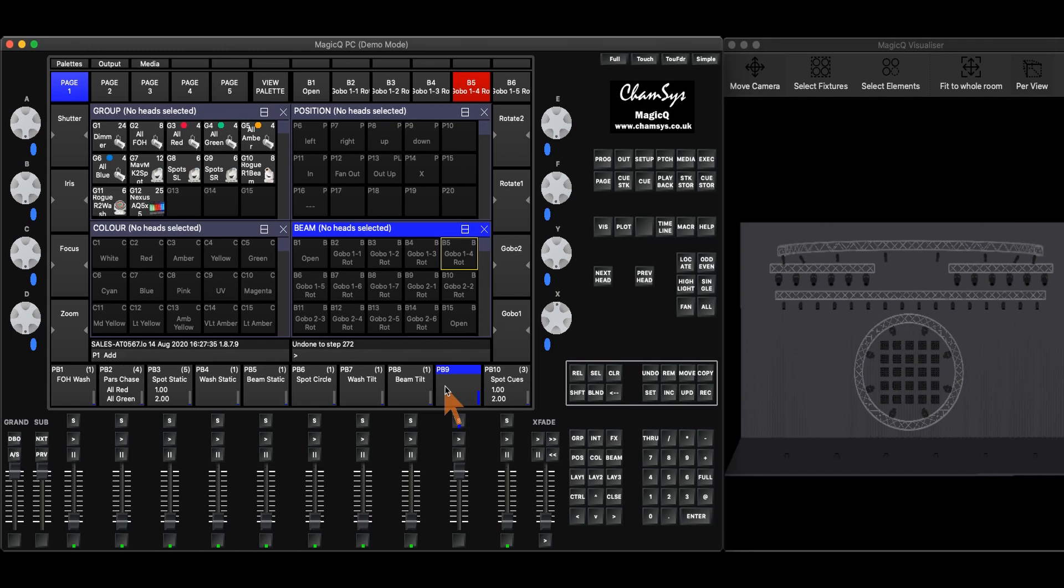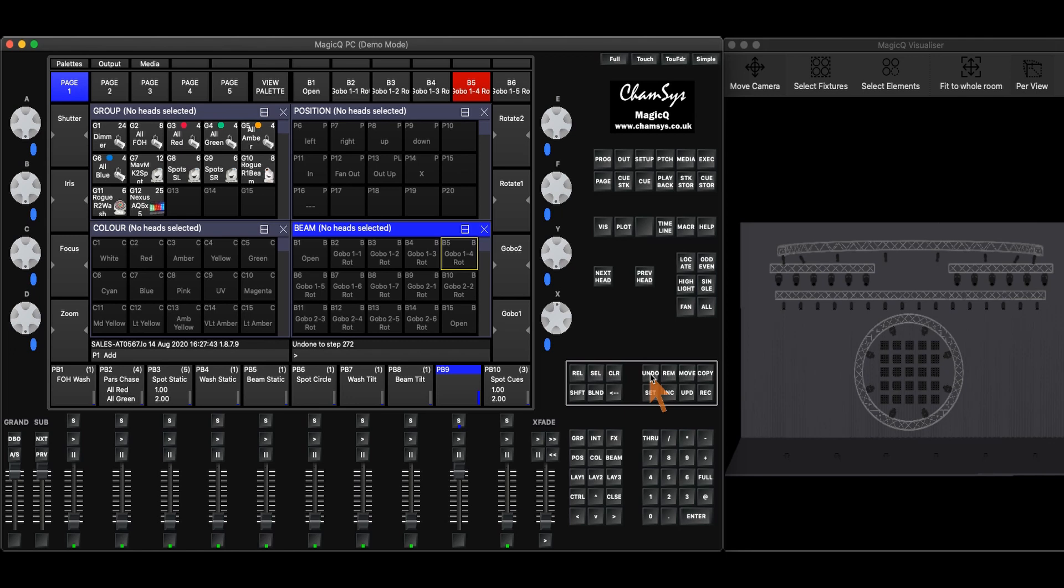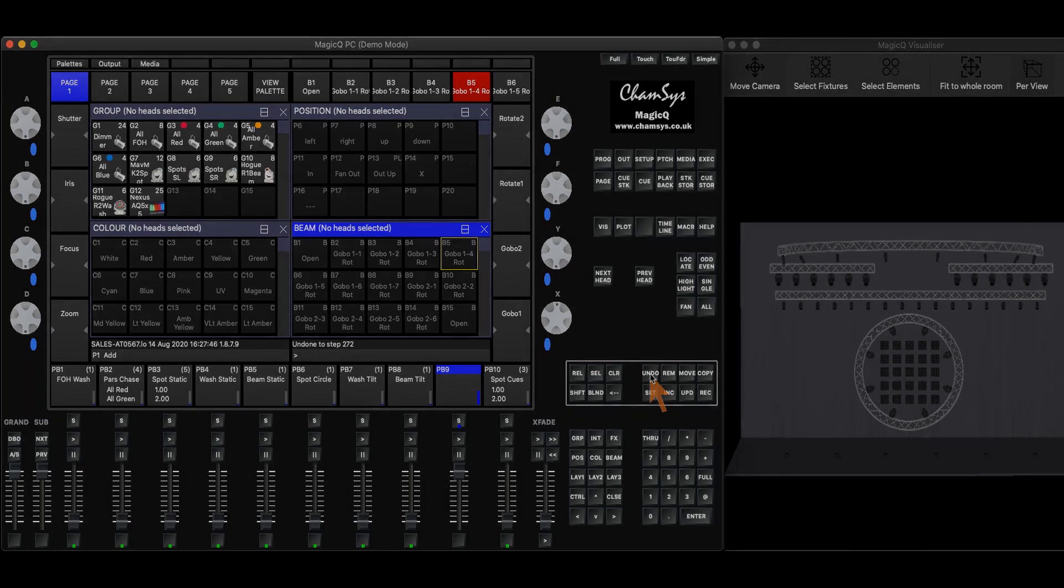Now I can't redo that once I've gone back, so I have to be careful about how many steps I go back to. So that's a quick little look at our undo function.